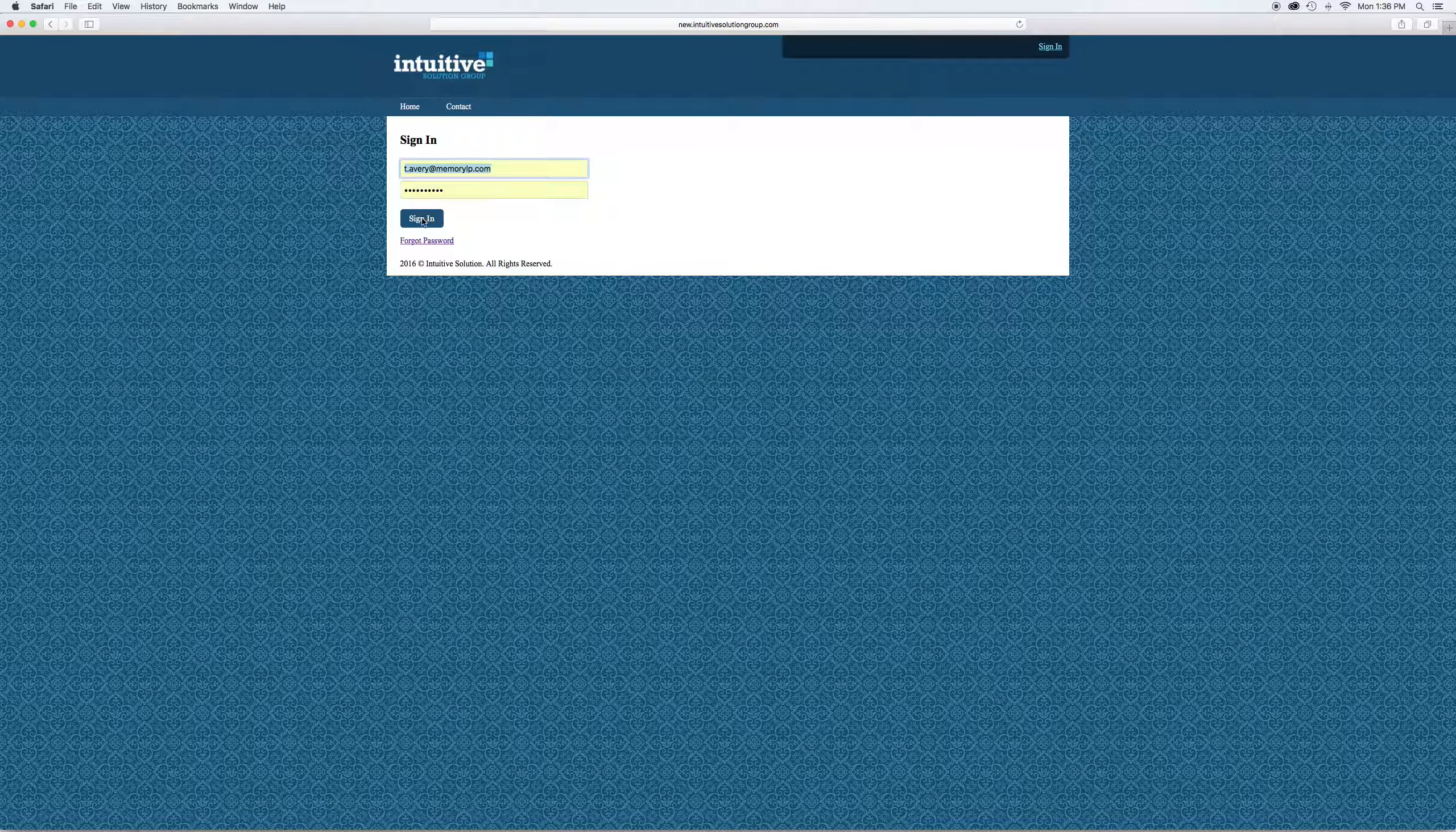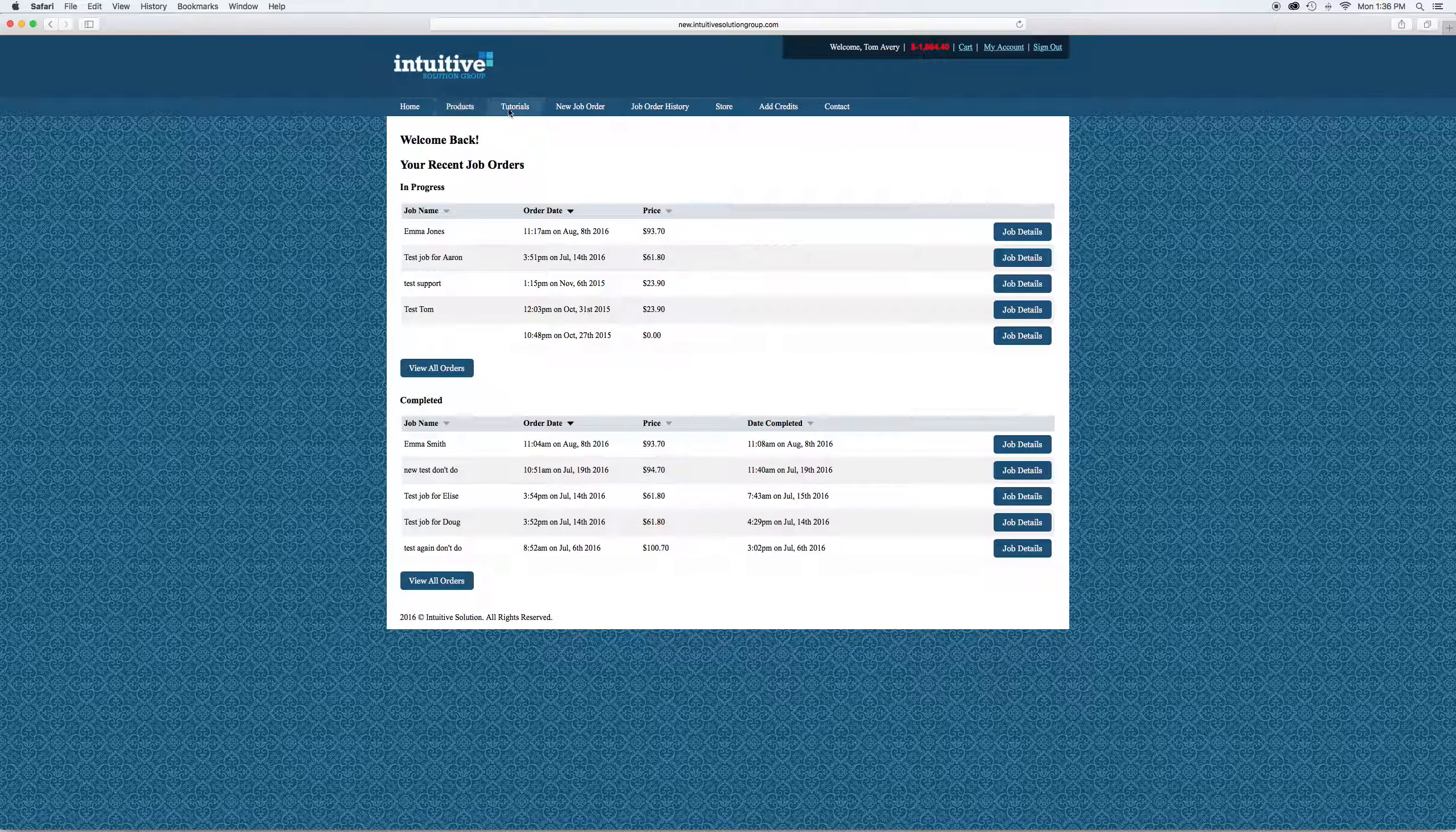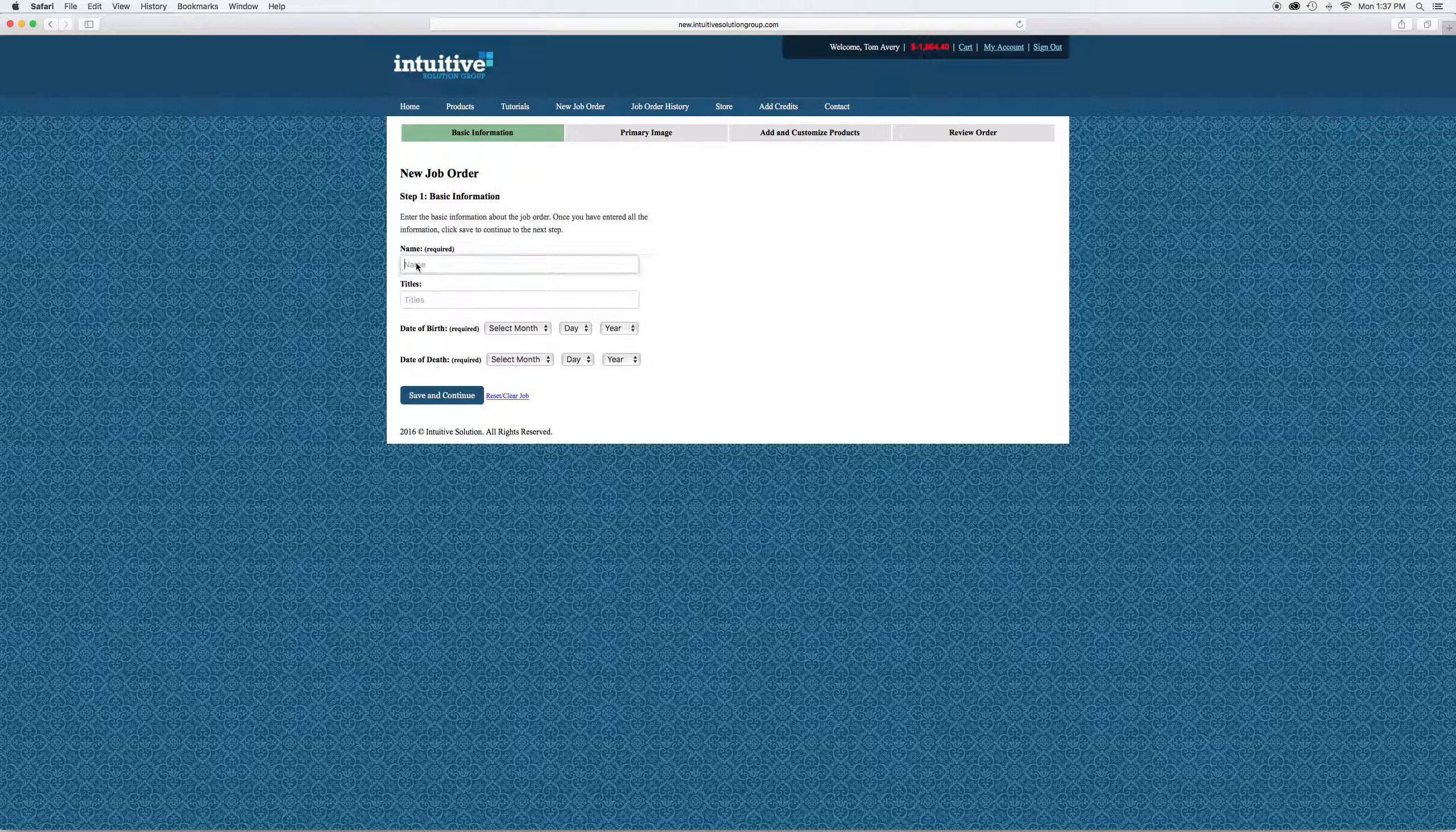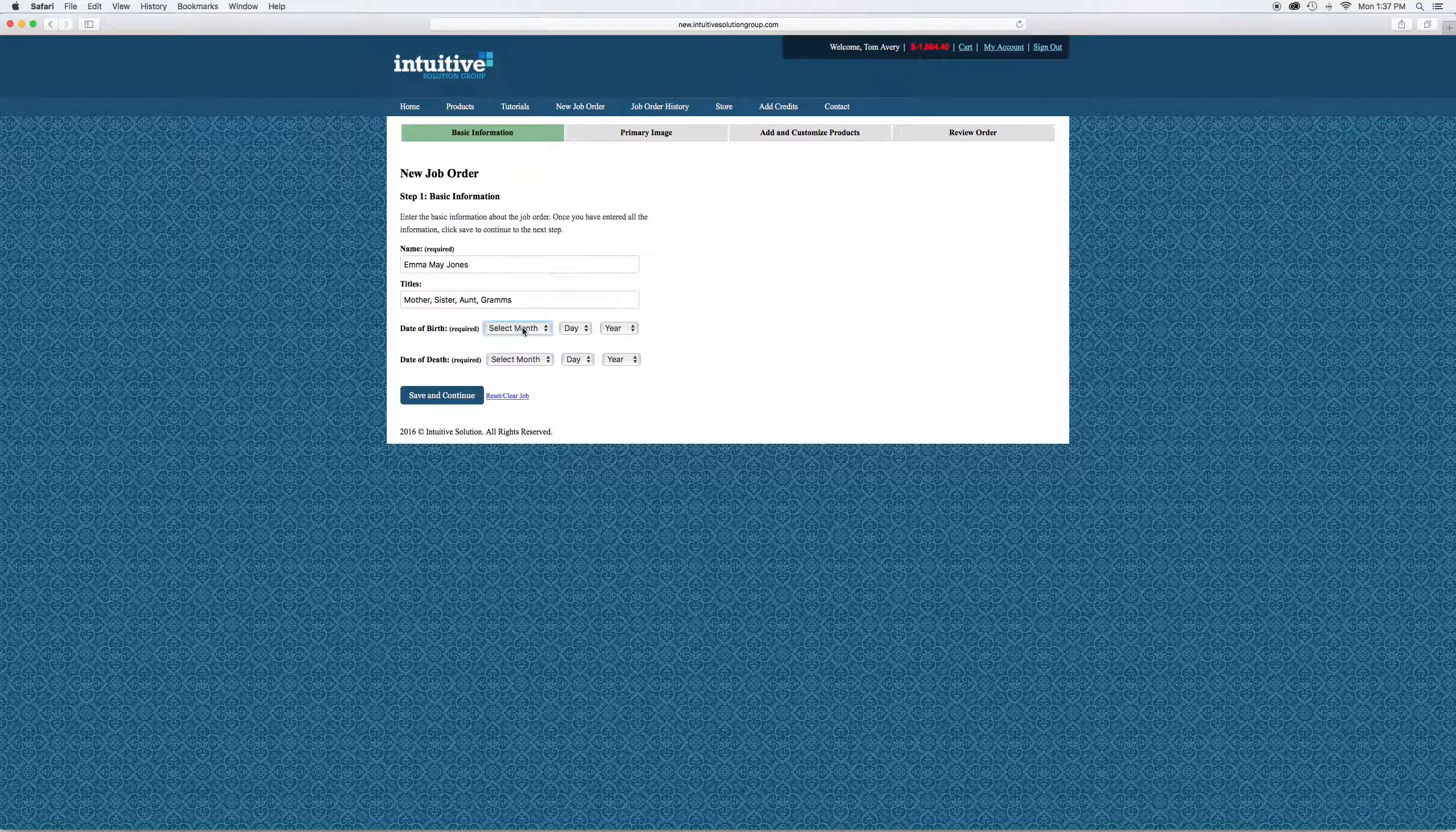Go to new job order, the fourth one from the left. Click on that and you'll see these four tabs come up. The first one is the basic information that's highlighted green. We're going to fill in the name of the deceased, any titles, date of birth, date of death. If you don't want that, hit NA for not applicable.